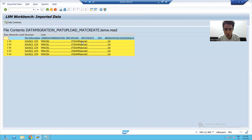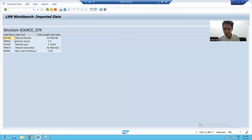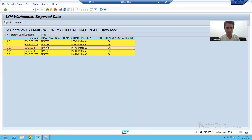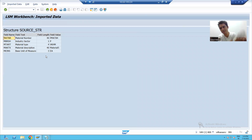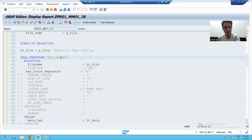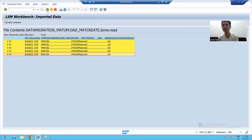I will show the records one by one — one, two, three, four, five — and everything is correct. You also have to verify that your data is reading correctly: material, industry sector, material type, MAKTX description, unit of measurement — everything is correct for each record. Our data is successfully read. In BDC you used GUI_UPLOAD to read data; here we have a dedicated Read Data step.